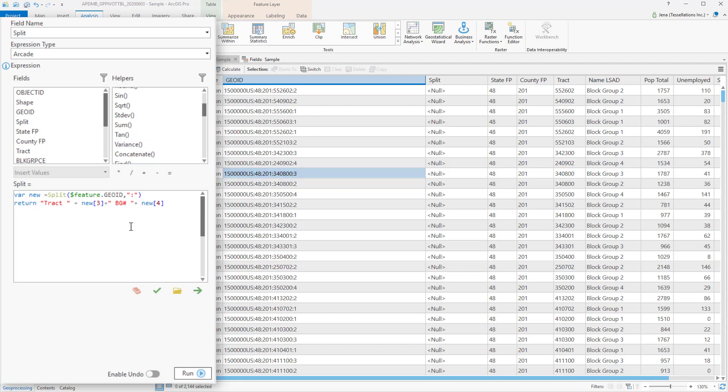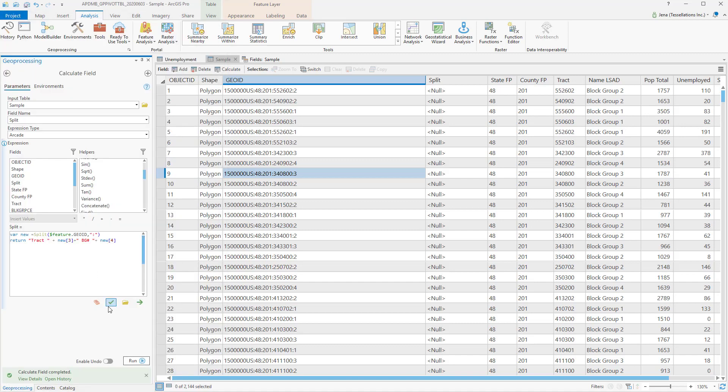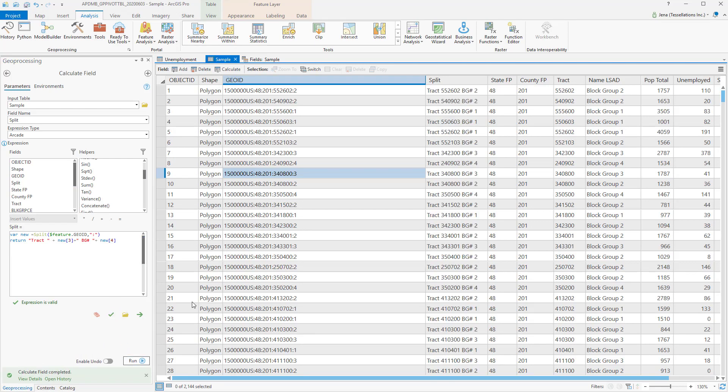Following that value, I'd like to add in the text BGNumber for block group number, and then the fourth value. Click Validate and Run. Looking into the split column, you can see our text as well as values have shown up correctly.